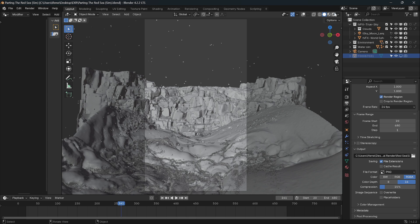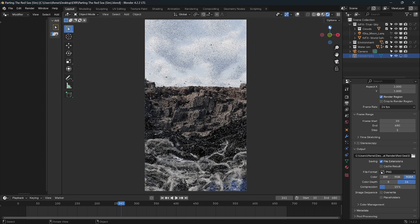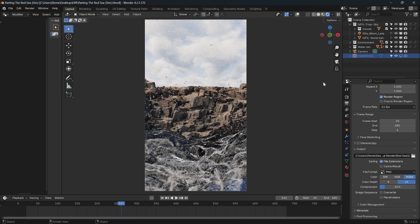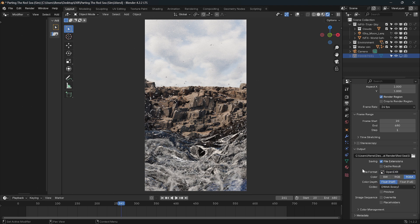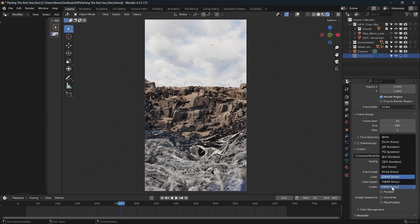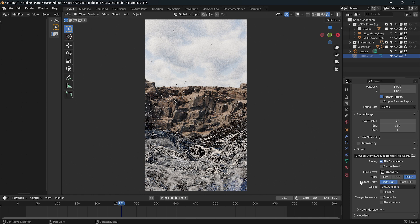In Blender, here is our scene in rendered view. To export an EXR, go to the Outputs page and change the format from PNG to OpenEXR. You can use OpenEXR or Multi-Layer EXR, but here we're using a single EXR file with no render passes. In OpenEXR, choose half float or full float, and then choose the DWAA codec, which gives low file size and good quality with minimal compression.